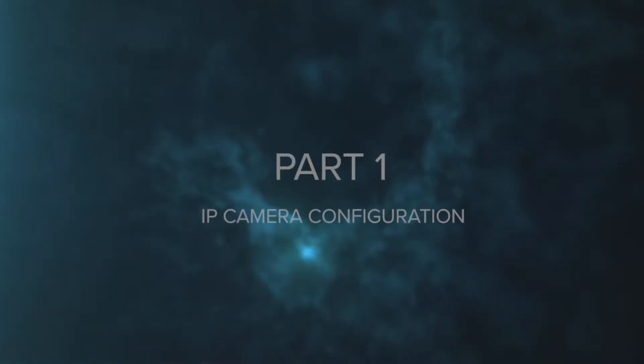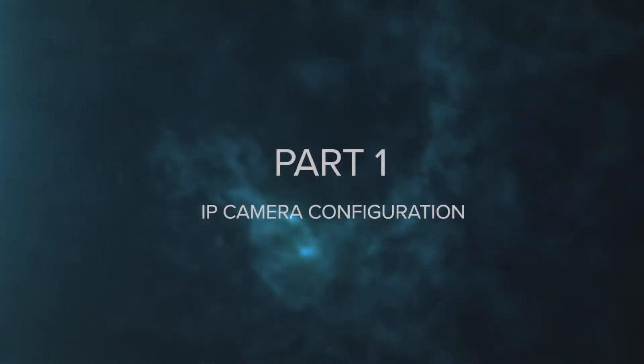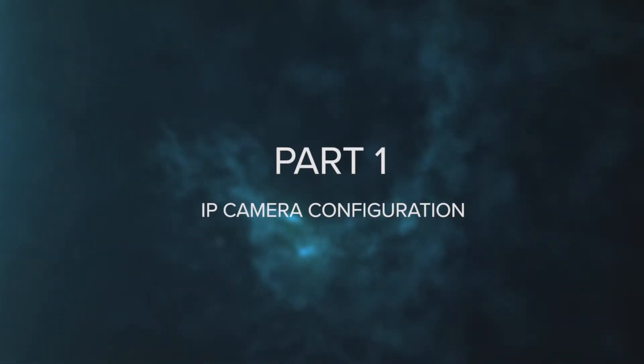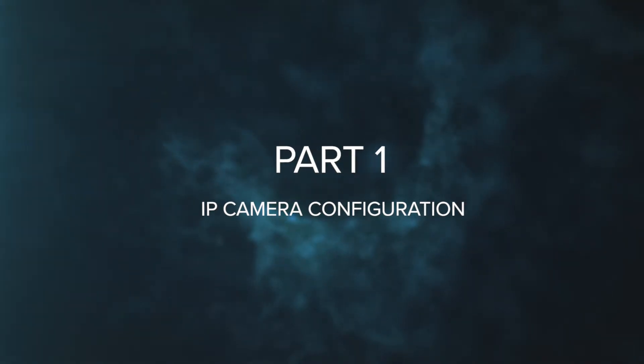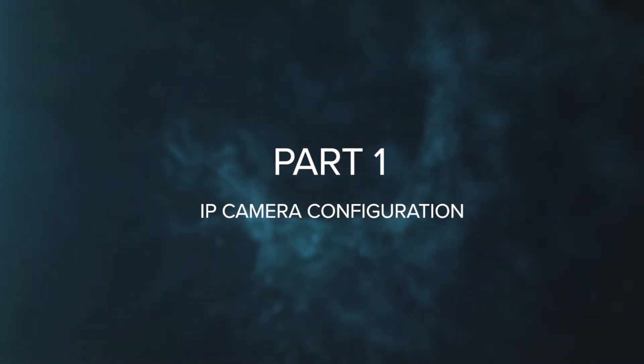So this leads us to part one of the video, where we'll walk you through how to pre-configure your IP cameras before adding them to the Flux NVR.